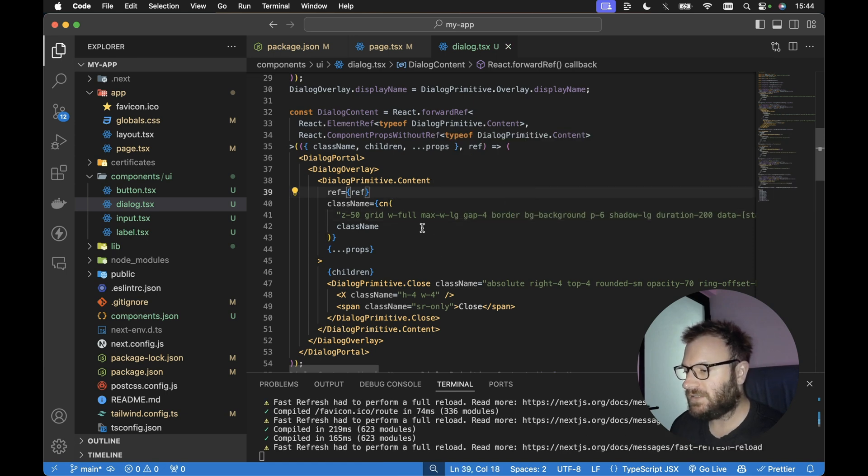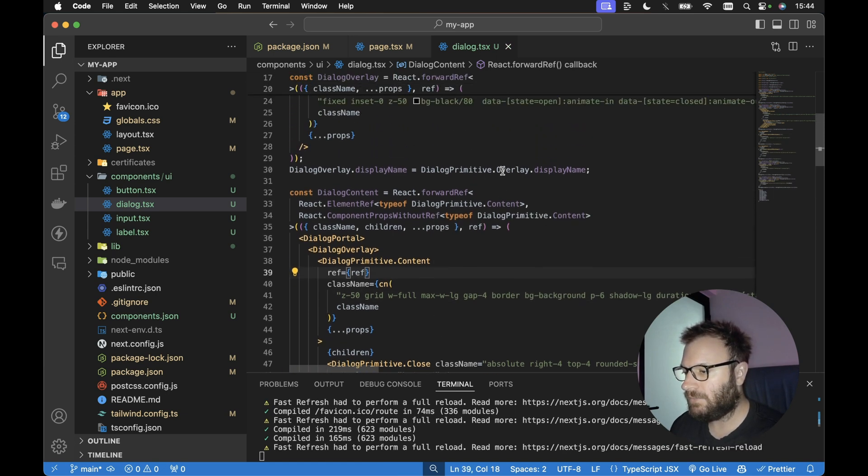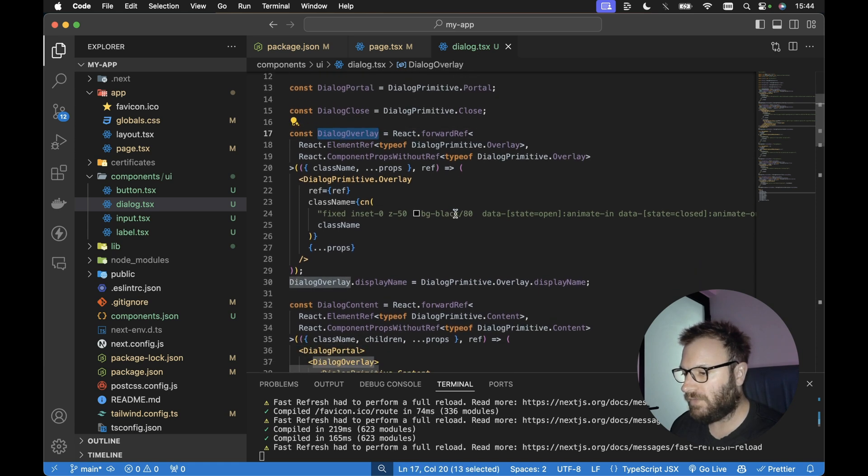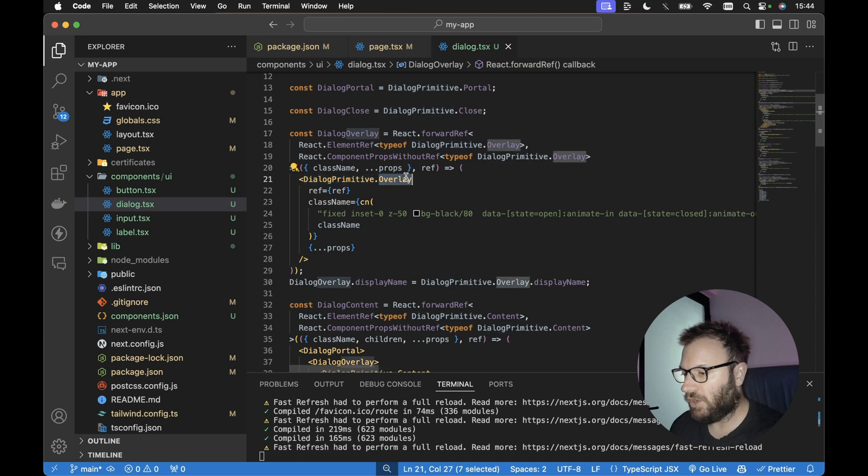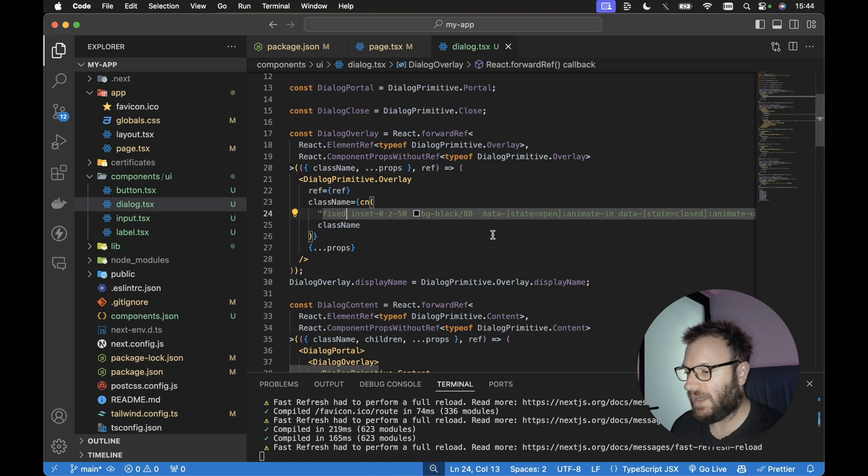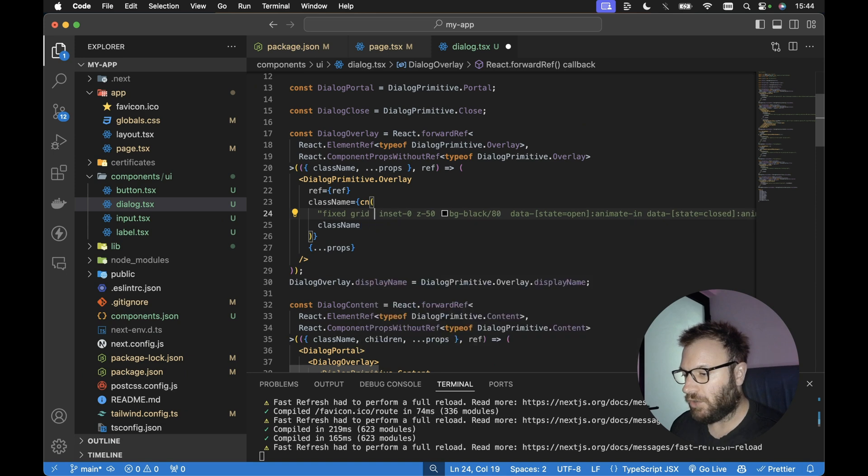Next, we need to add some classes to the dialog overlay. So let's go up to the top here for our dialog overlay. For the dialog primitive overlay, we need to make sure that this displays grid and we want to position the items centrally within that grid. So in here,